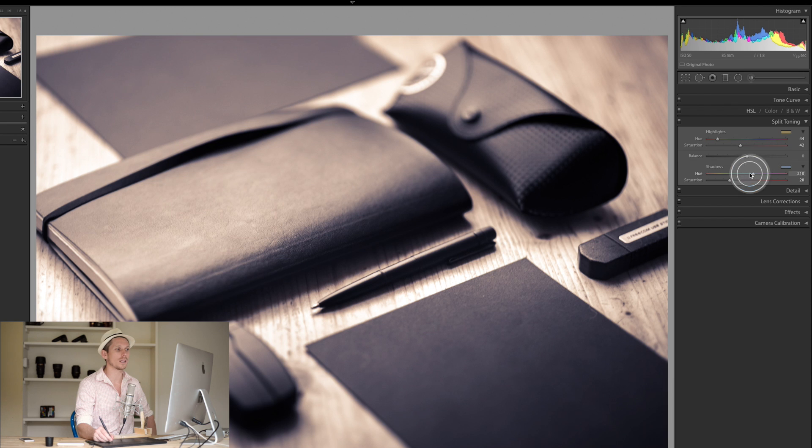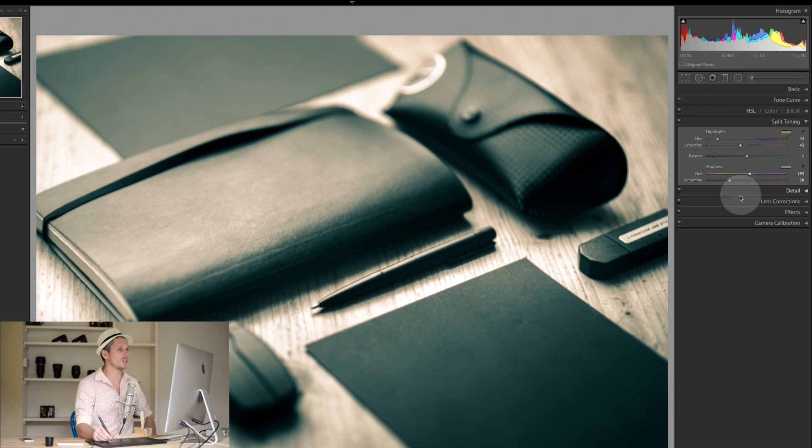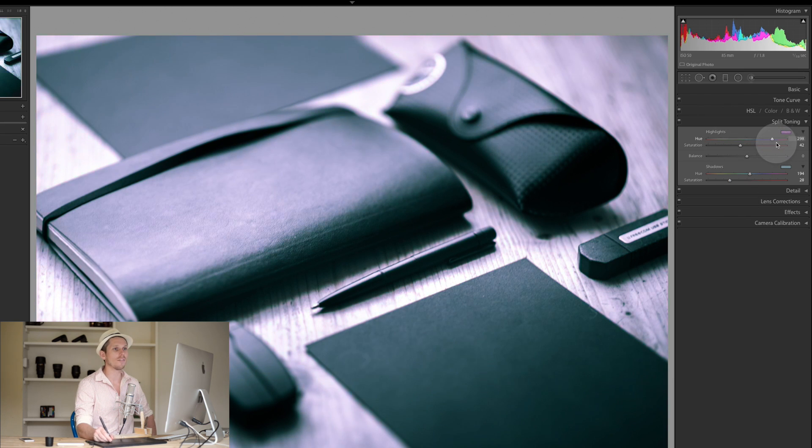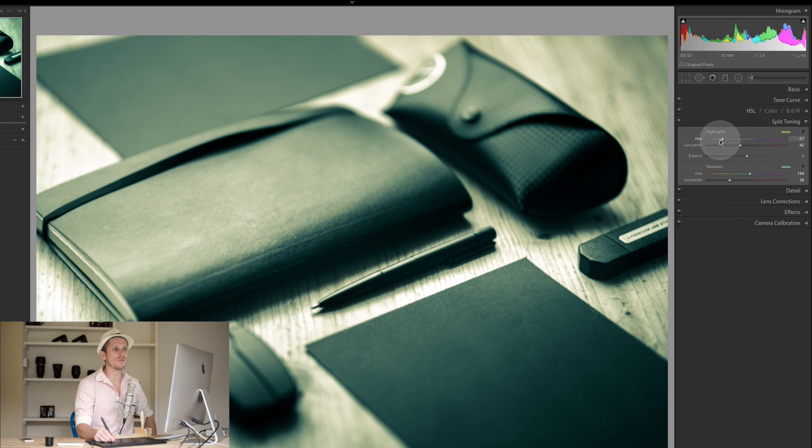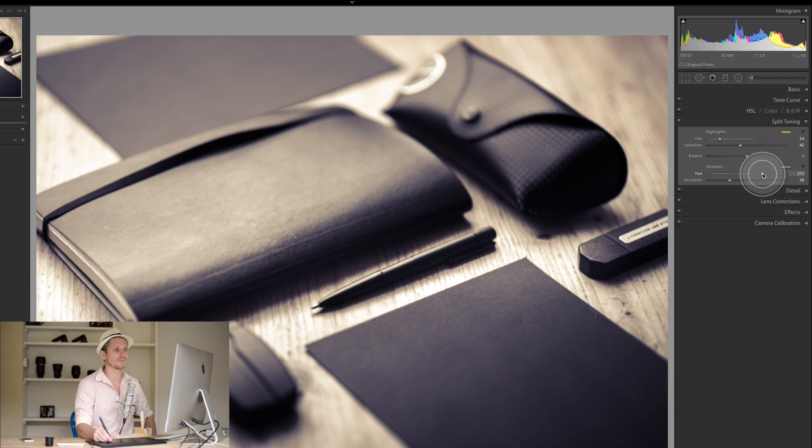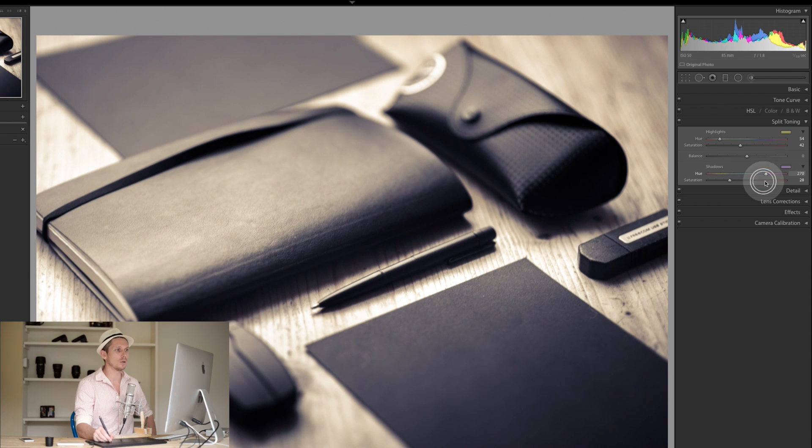We can change that. We can change it to be turquoise and yellow, or we can have pink and turquoise, for example. Loads of different options.